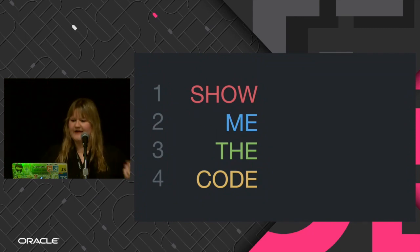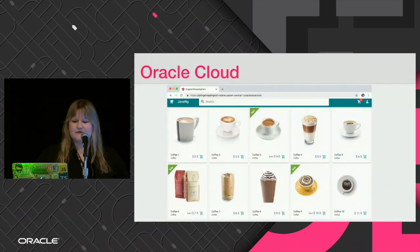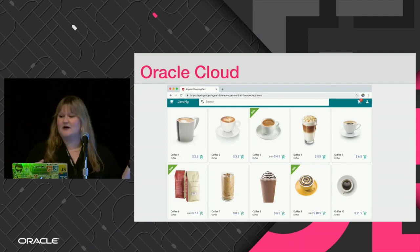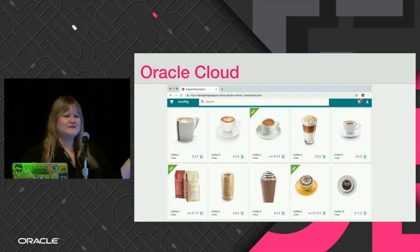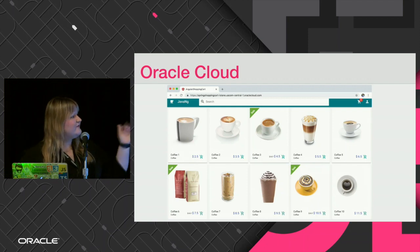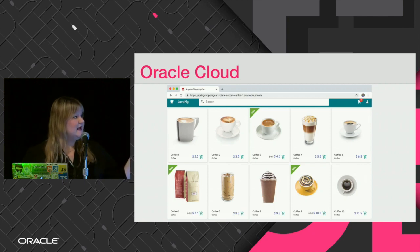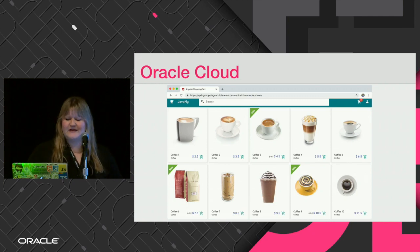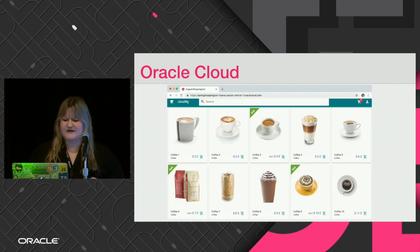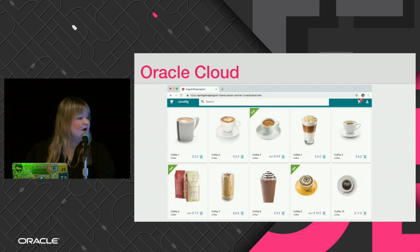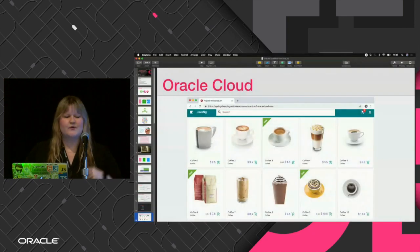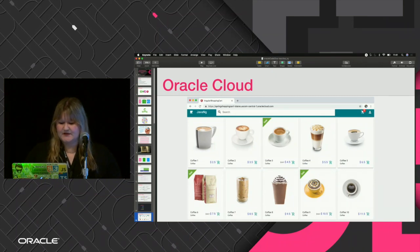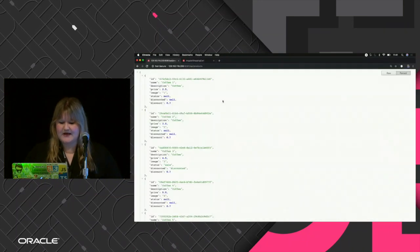Let's see a little bit of action. I have this application — we're at a Java conference, so coffee, great. We have a simple e-commerce for coffee where the front-end is in Angular and the back-end is powered by Spring WebFlux with all the reactive streams. This is also running on Oracle Cloud with Docker.